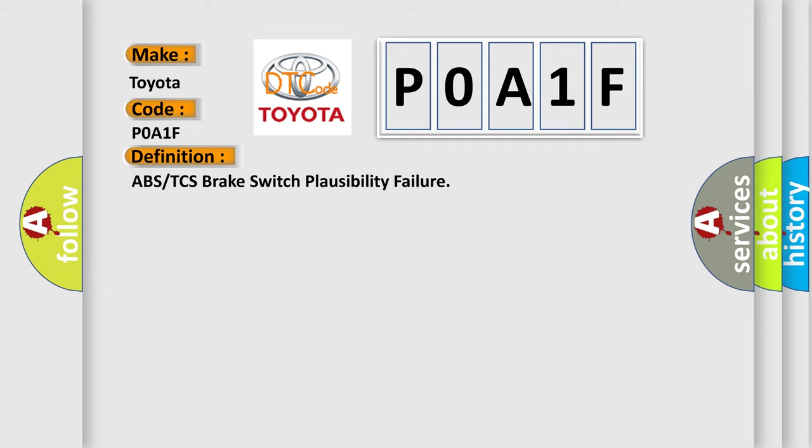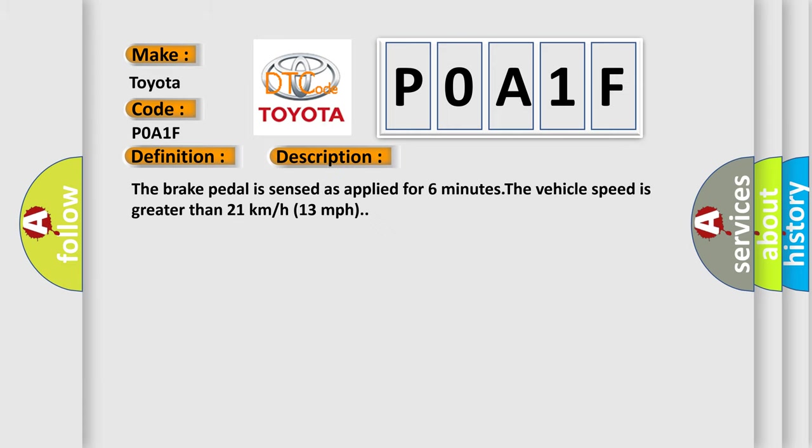The basic definition is ABS or TCS brake switch plausibility failure. And now this is a short description of this DTC code. The brake pedal is sensed as applied for six minutes. The vehicle speed is greater than 21 kilometers per hour, 13 miles per hour.